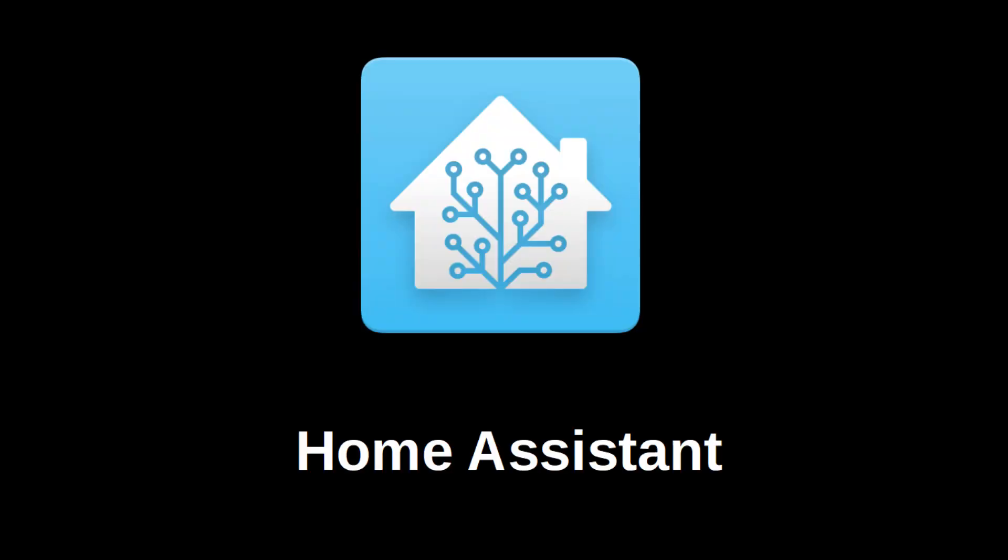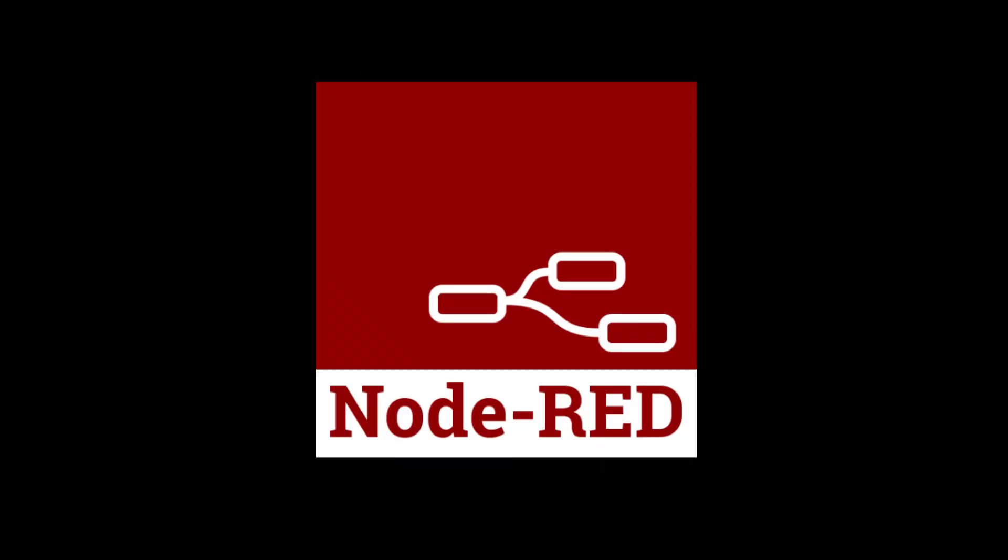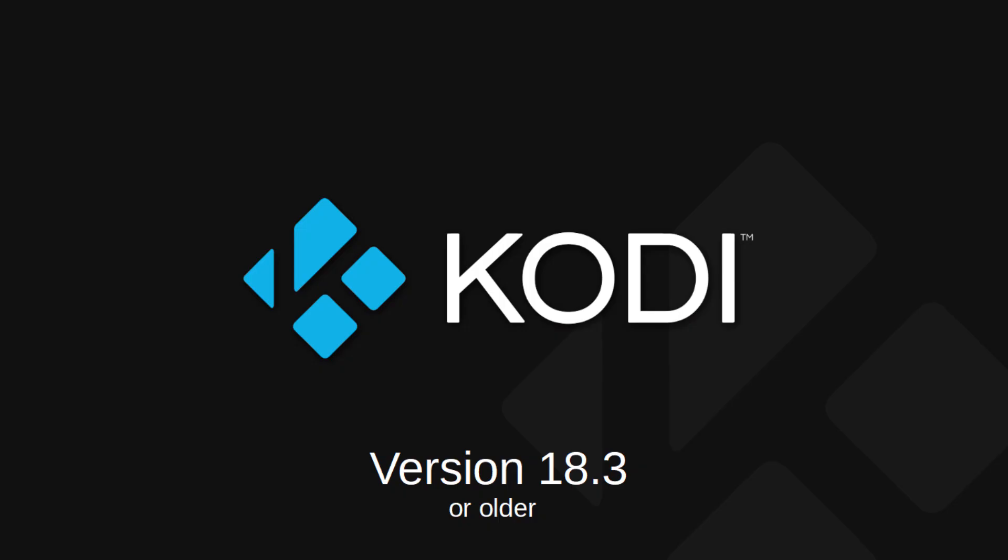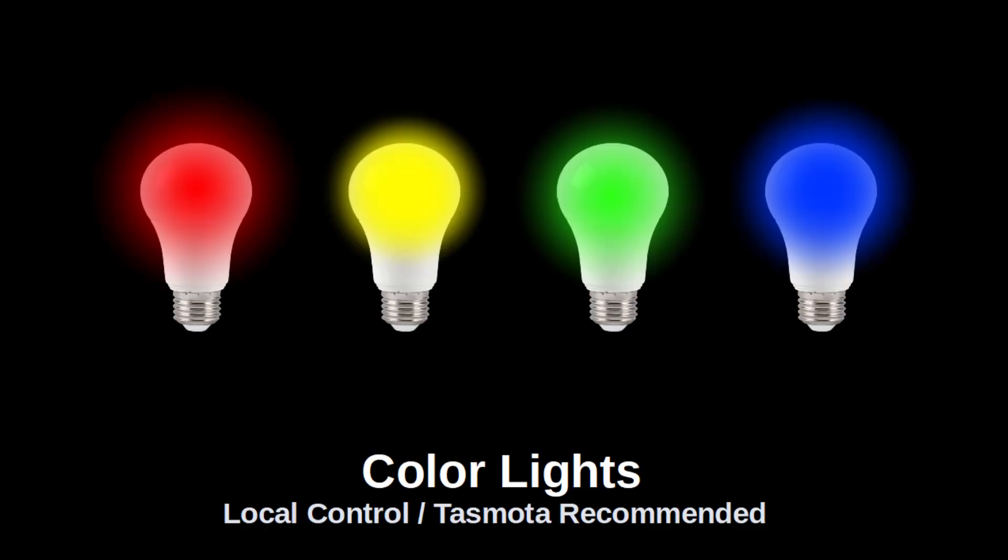To do this, you'll need Home Assistant, Node-RED, Kodi 18.3 or older. That's important because right now the newer versions don't send time properly to Home Assistant. And obviously you'll need some color bulbs or LED strips.